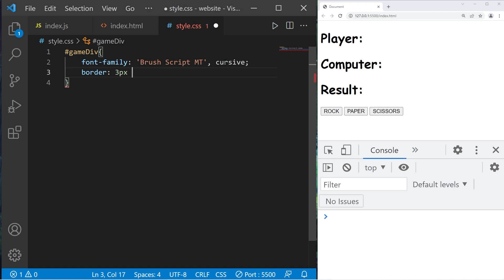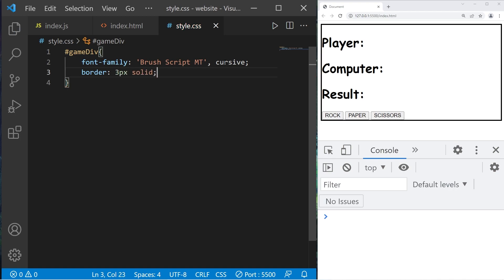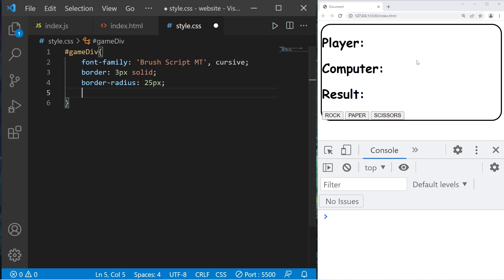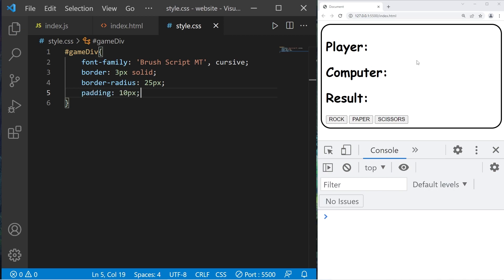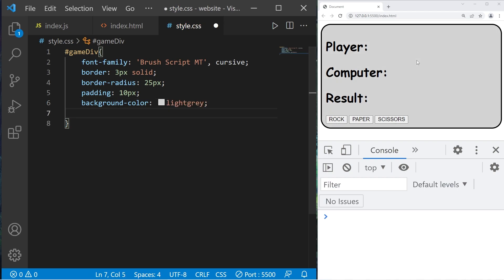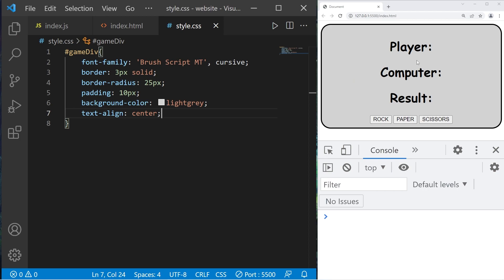I'll round the corners. Border radius 25 pixels. That's better, but let's add some padding. Padding 10 pixels is good. I'll add a background color, background-color, maybe a light gray. I'll align the text in the center. Text align center. We're getting somewhere.